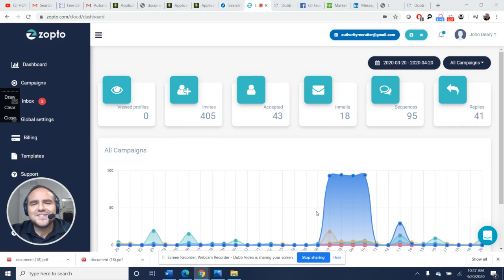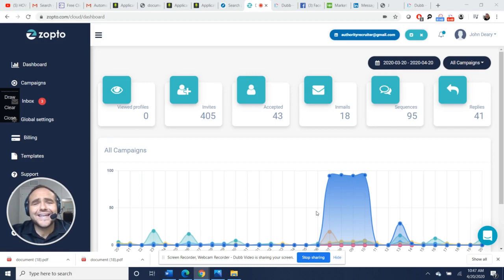Once you set it up, it takes about 10 minutes to set up a campaign and you can run it for about a week. It runs in the background. This platform runs on the cloud. You don't need to be inside LinkedIn for it to be running, and it's going to be a great tool to help automate your work.